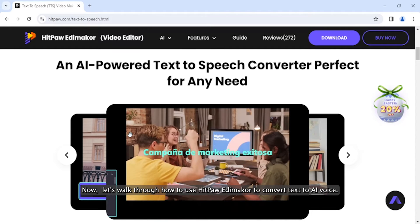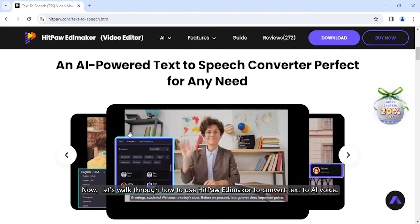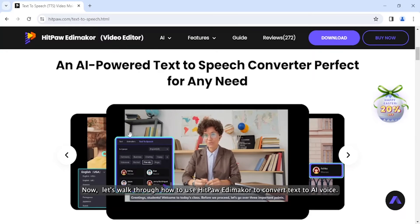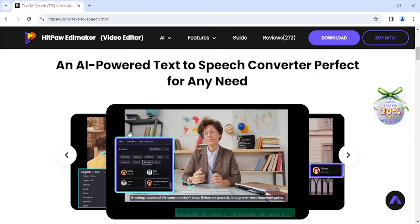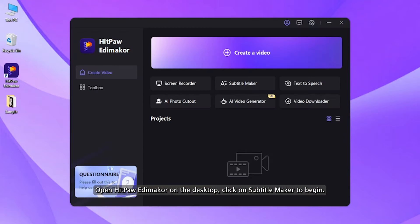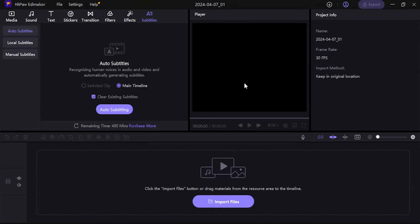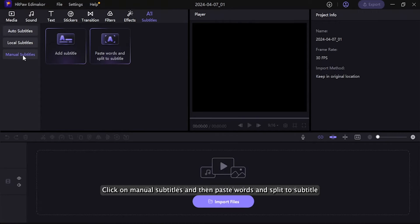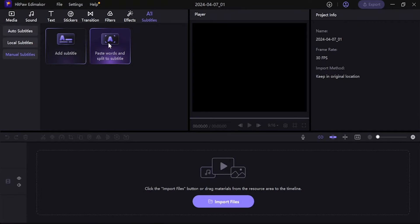Now let's walk through how to use HitPaw Edimacore to convert text to AI voice. Open HitPaw Edimacore on the desktop, click on Subtitle Maker to begin. Click on Manual Subtitles and then Paste Words and Split to Subtitle.